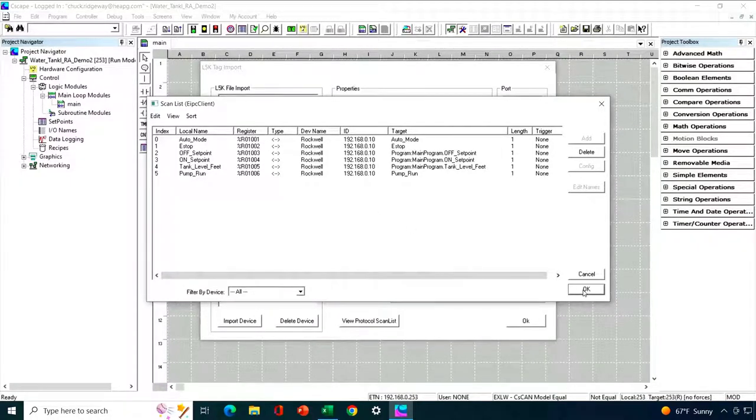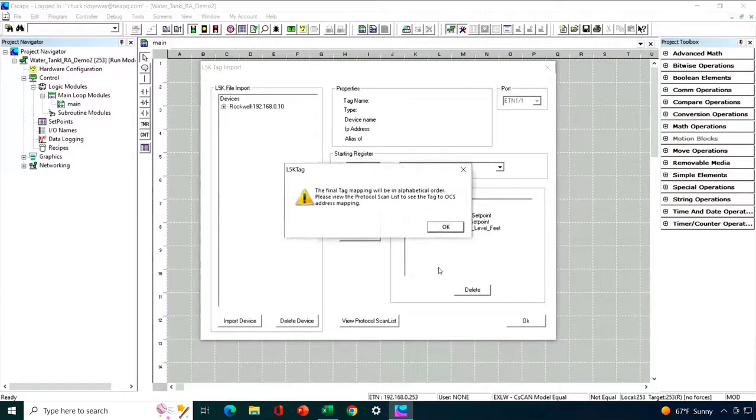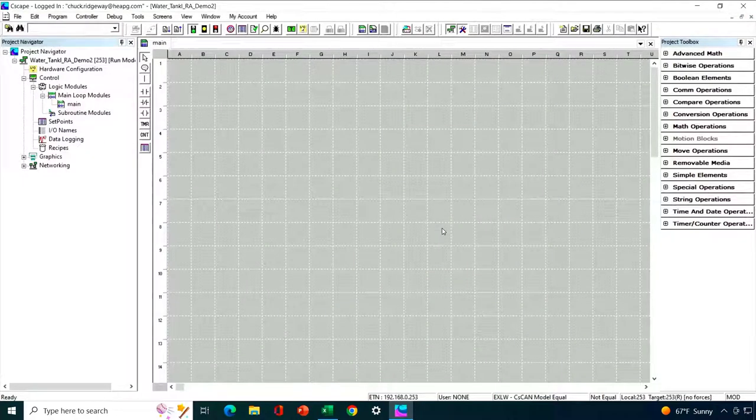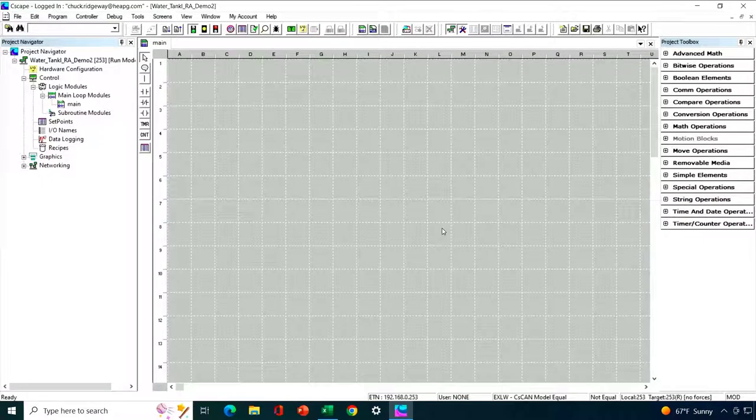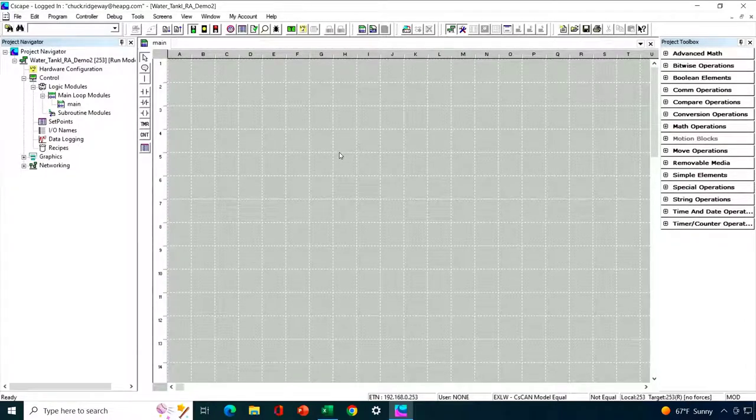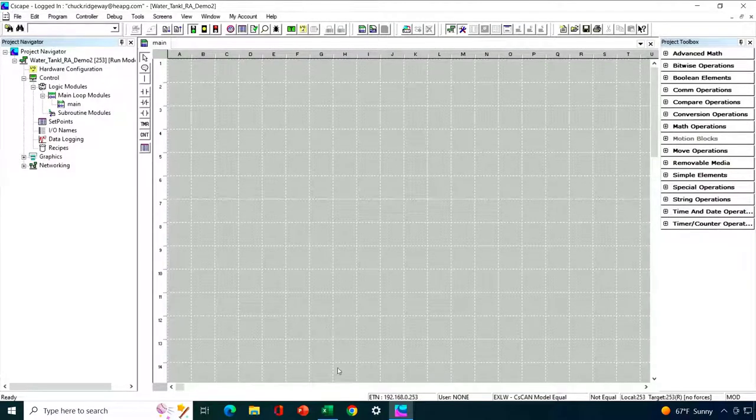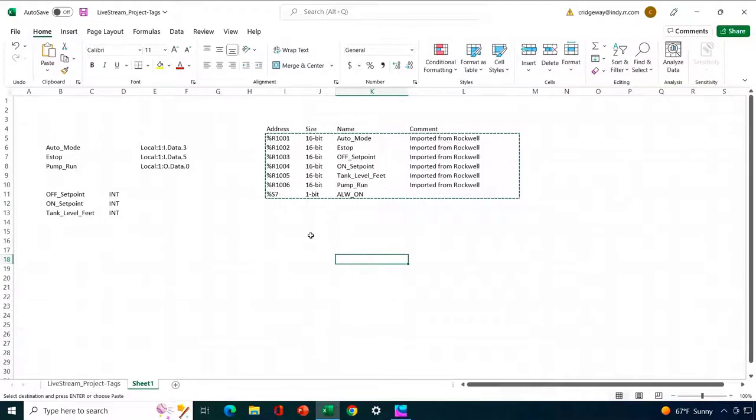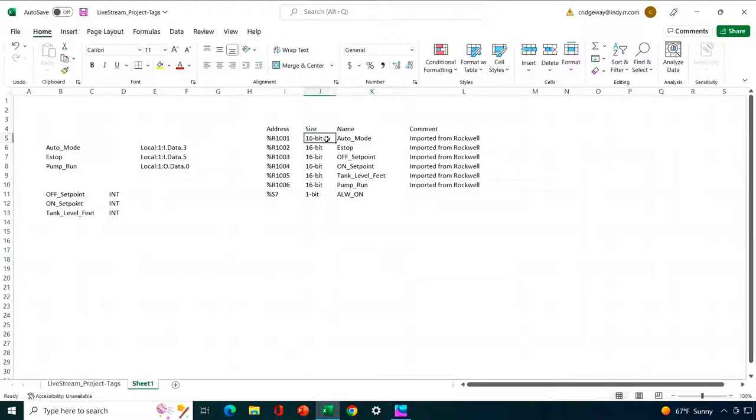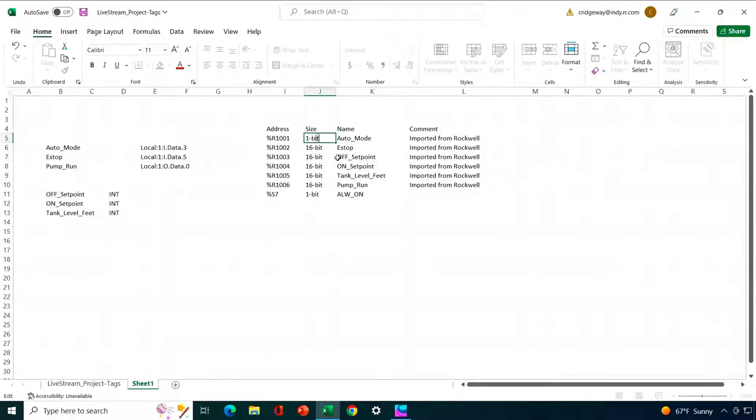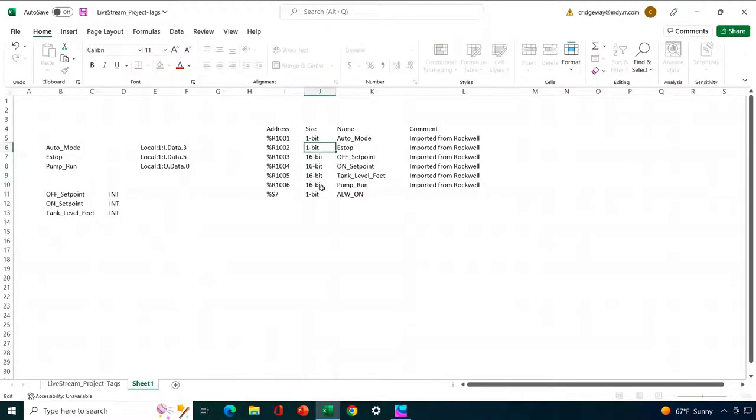Now, I'm going to do another step, and that is I'm going to change the actual tags that were 1-bit variables. I'm going to change them to 1-bit so that when I go to use them in my program, they're actually the right size. Or actually, probably better, what I'll do is I'll actually create some additional variables that are 1-bit in size. The ones I need to change are auto mode, e-stop, and pump run. So what I'm going to do is I'm going to change this to a 1-bit, and then change e-stop to 1-bit. And then change pump run to 1-bit.